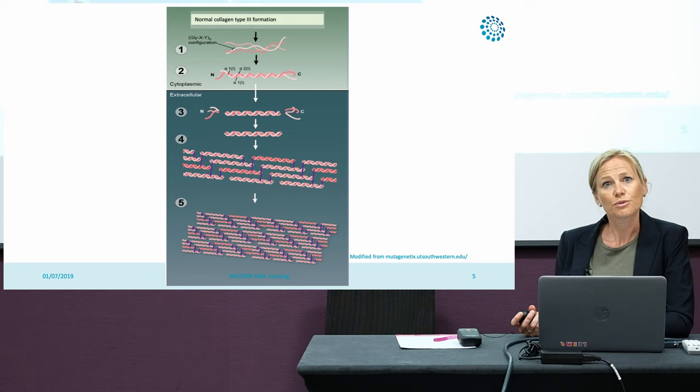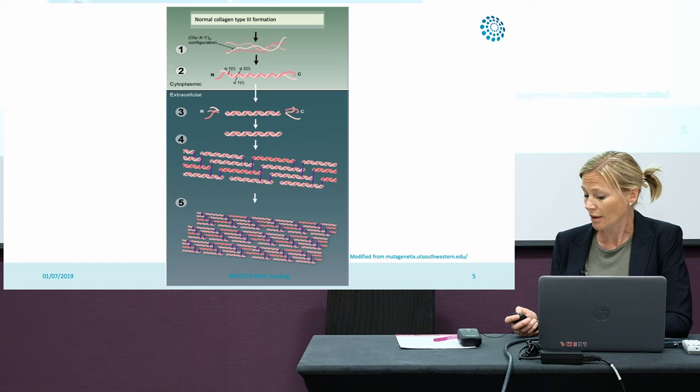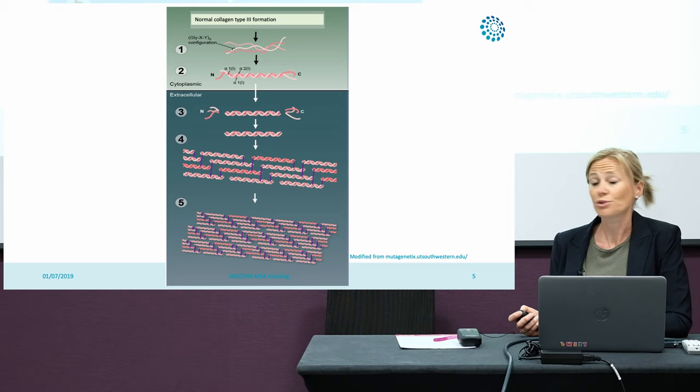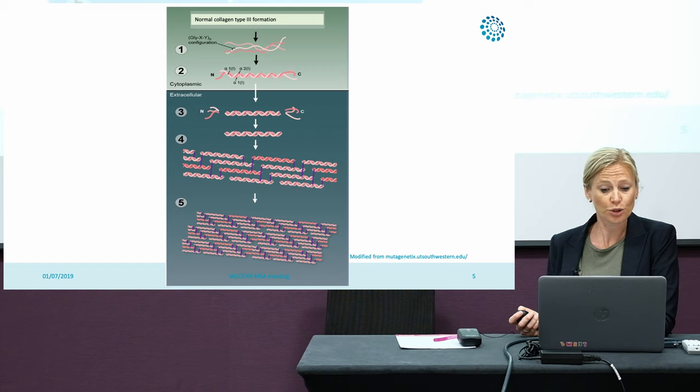Enzymes cut off the N-terminal and C-terminal domain and then this pro-collagen fibril forms cross-links with other collagen molecules. This forms a really strong fibril collagen that gives strength to the tissues, especially the tissues of hollow organs like the vessels, the bowel, and the uterus.